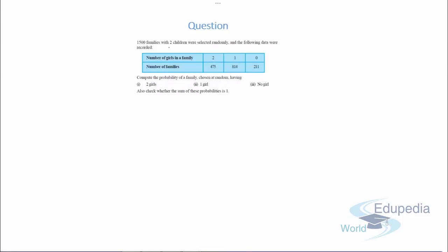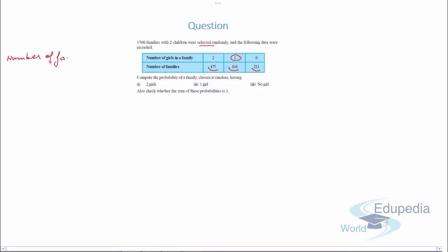Question number 2: 1500 families with 2 children were selected randomly — randomly means there is no pattern, you can select at any choice. The following data were recorded: 2 girls in a family had 475 families, 1 girl had 814 families, and 0 girls had 211 families. We need to compute the probability of a family chosen at random having 2 girls, 1 girl, and no girl, and also check whether the sum of these probabilities is 1.